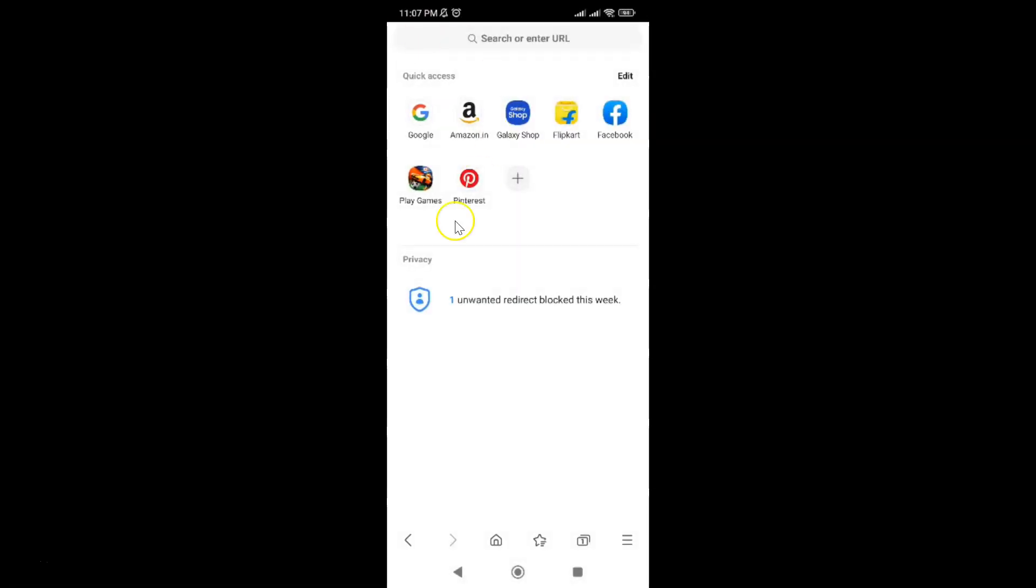So that's it. In this way you can easily enable or disable Auto Sign In in Samsung internet browser for Android. So thanks for watching. If you like my videos, please support this channel by subscribing to it. Thanks. Bye Bye.